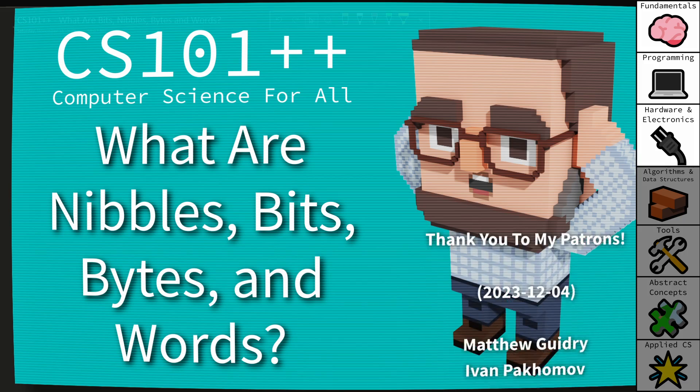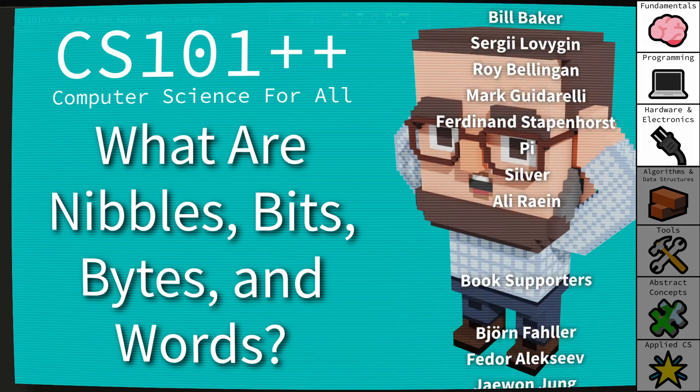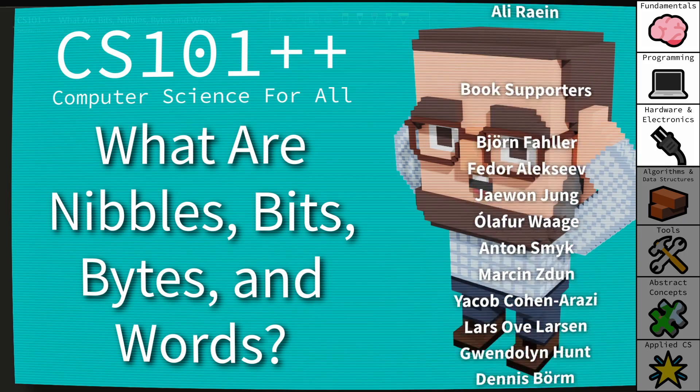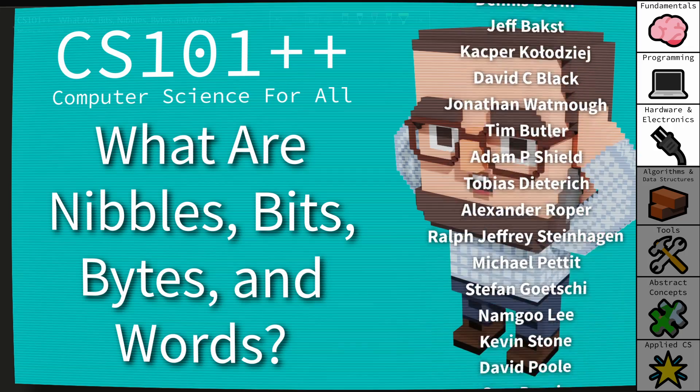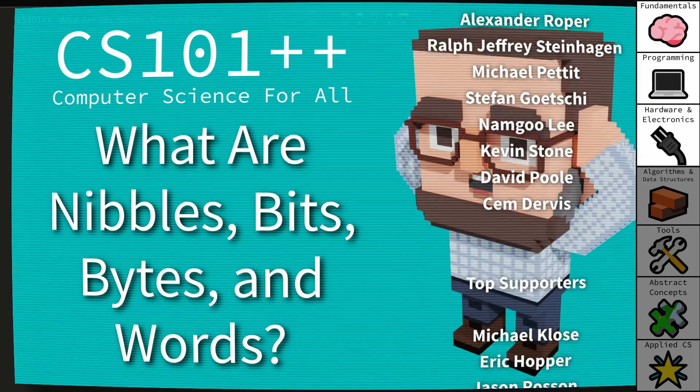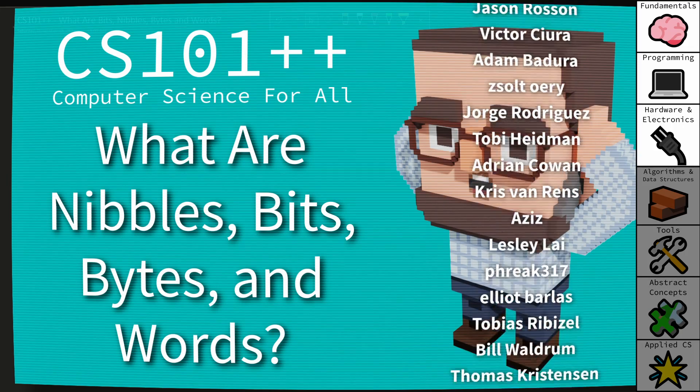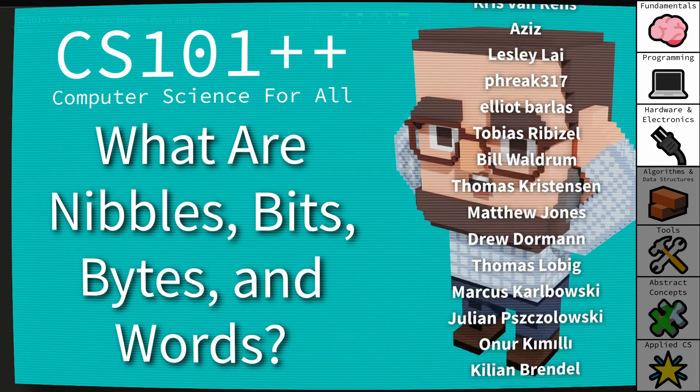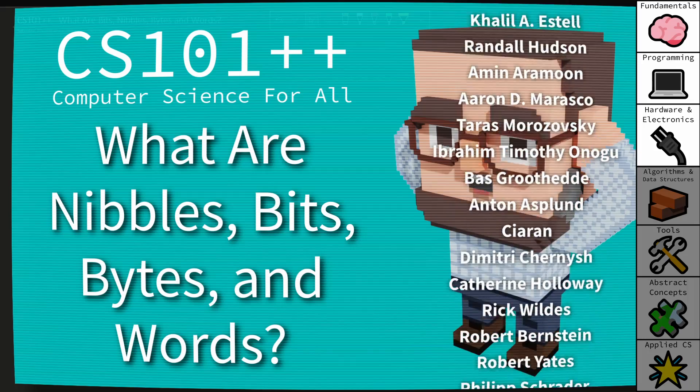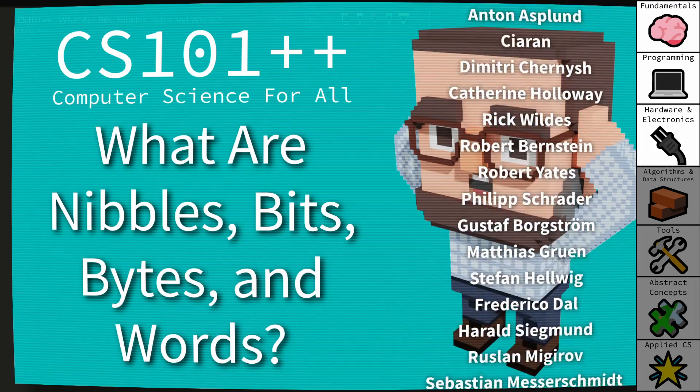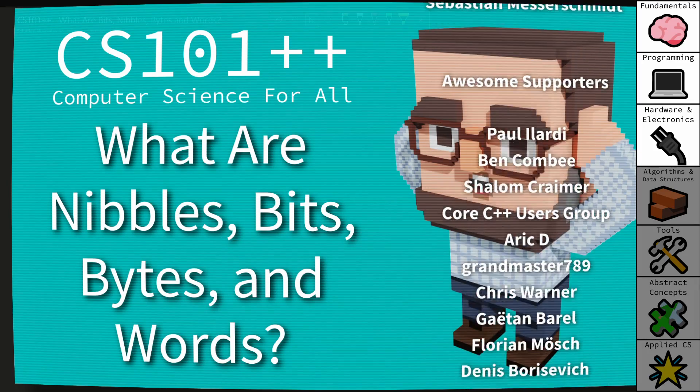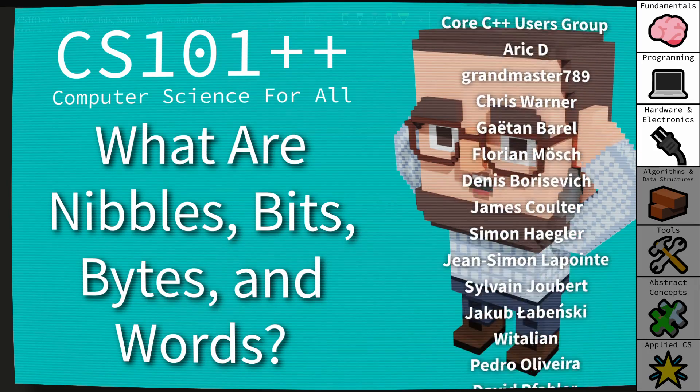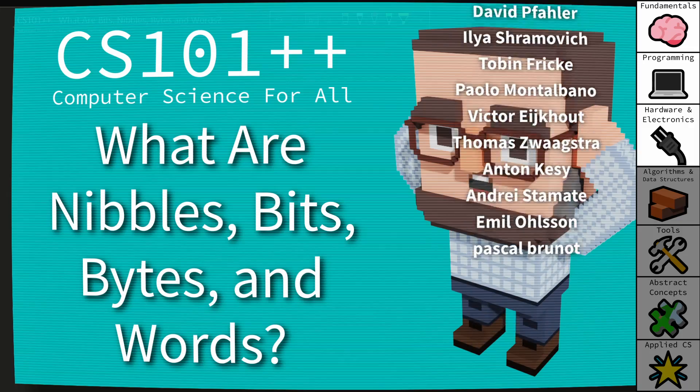Welcome to the CS++ video series where we attempt to make computer science topics as accessible and available as possible to as many people as possible. This is an episode in the CS101 series. I recommend that you watch all of the videos in the 101 series before moving on to the 201 series, but of course you can do what you would like.